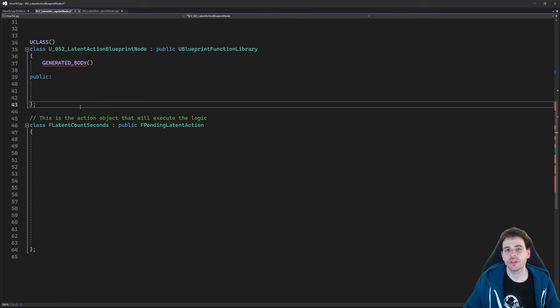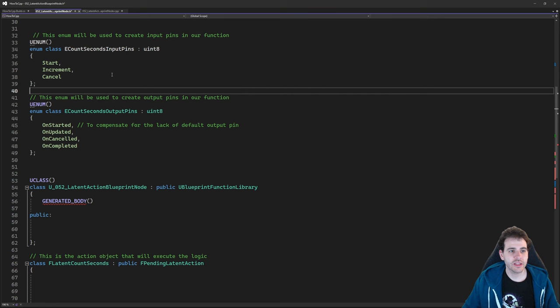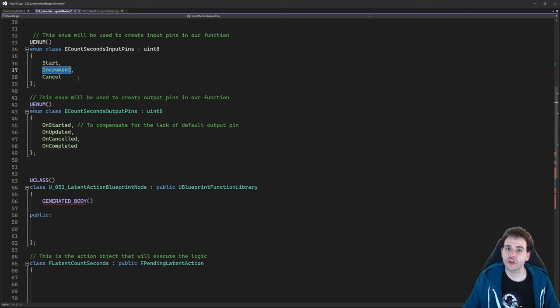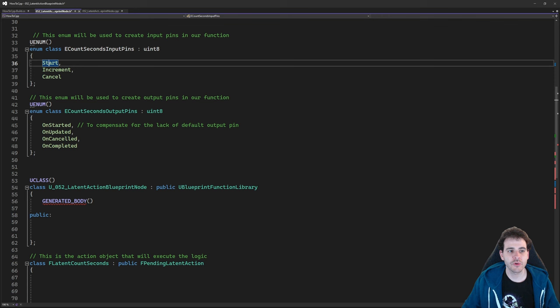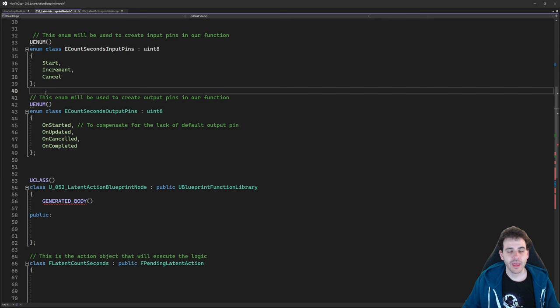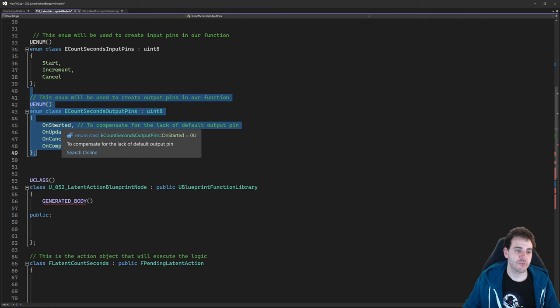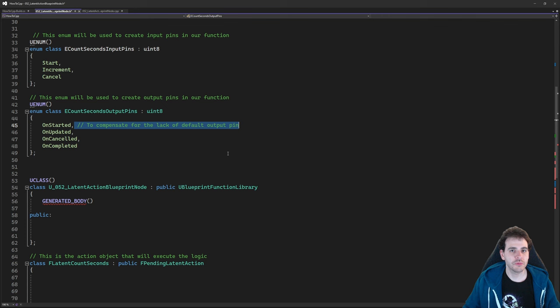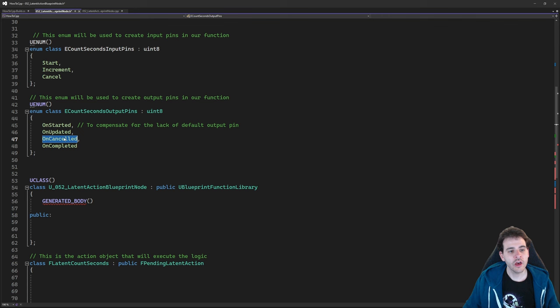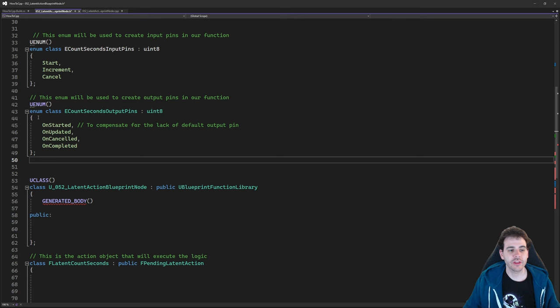To have multiple input and output execution pins, we use enums. The input enum has three pins: Start, Increment, and Cancel — to start the timer, manually increment it, or cancel it. The output enum has four pins: OnStarted, OnUpdated, OnCanceled, and OnCompleted. OnStarted compensates for the lack of a default output execution pin, letting you continue blueprint flow from there.